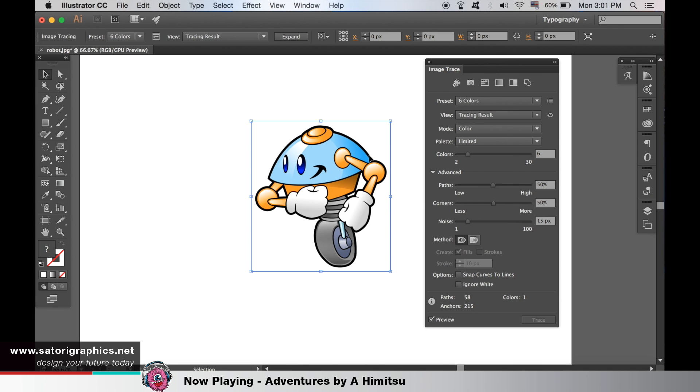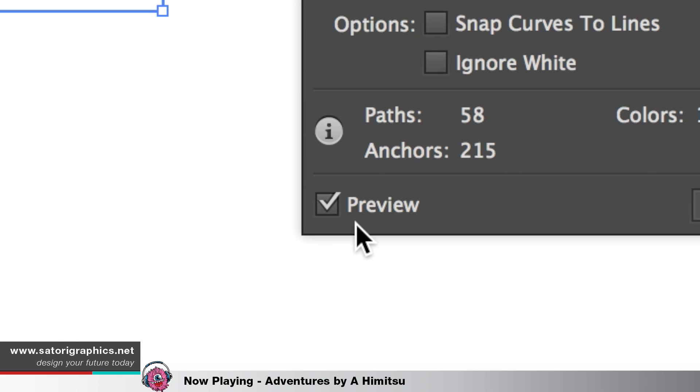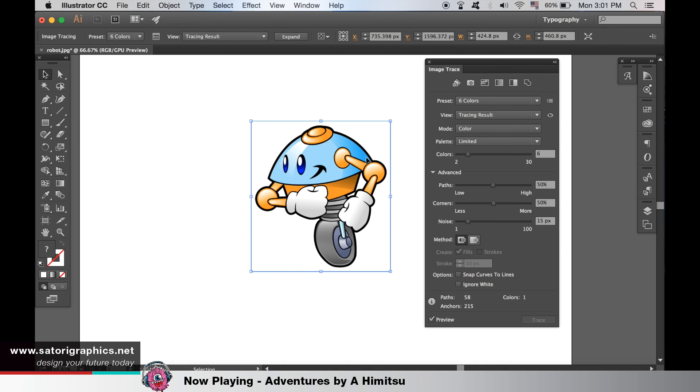With your image selected, you can play around with the settings here, but make sure you have the preview option selected so you can see how the trace will come out once it's done.